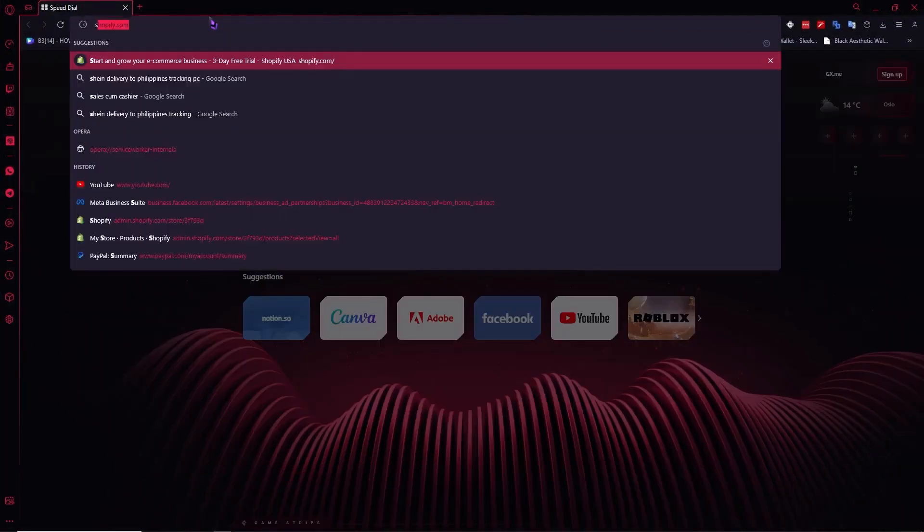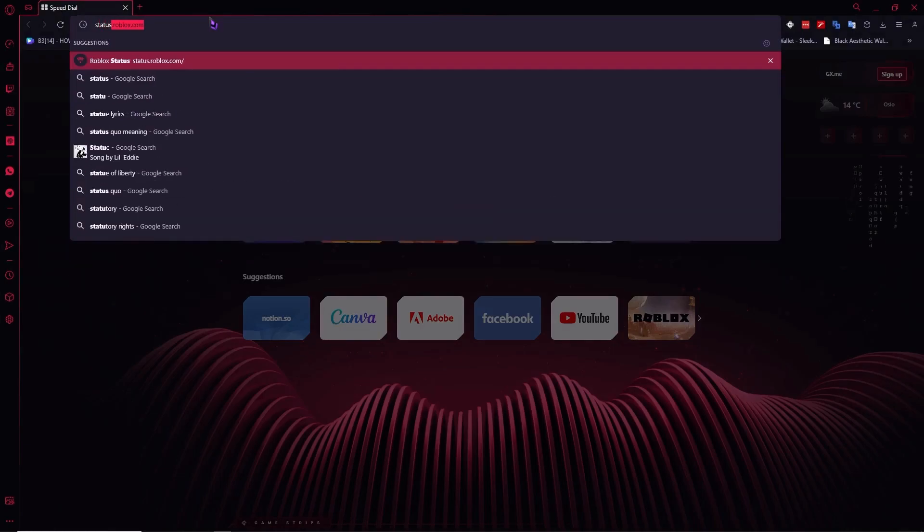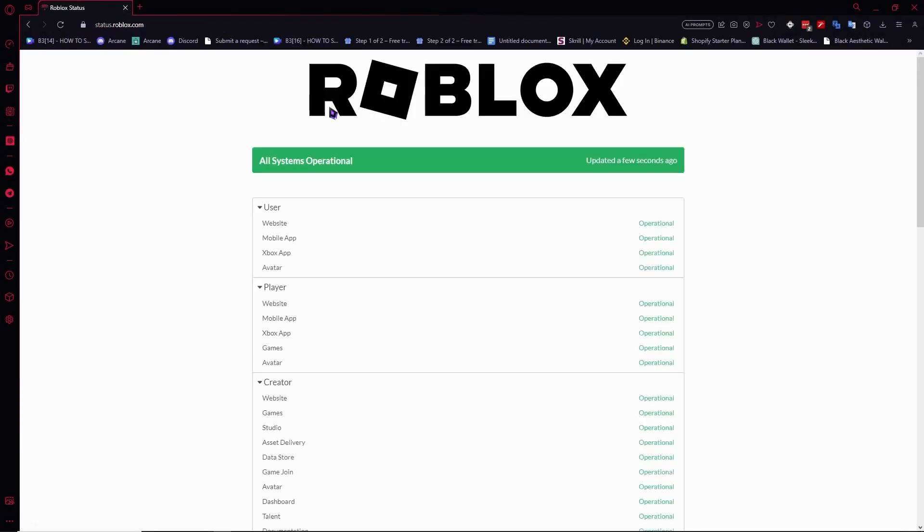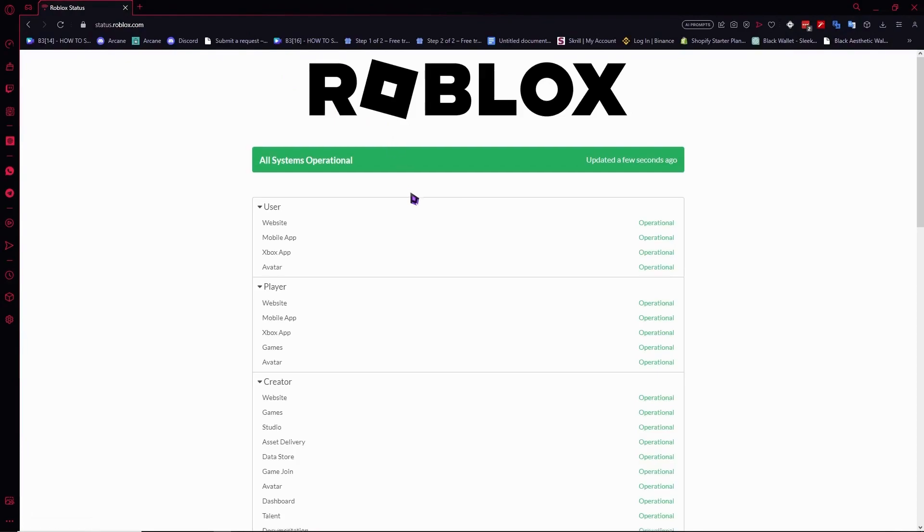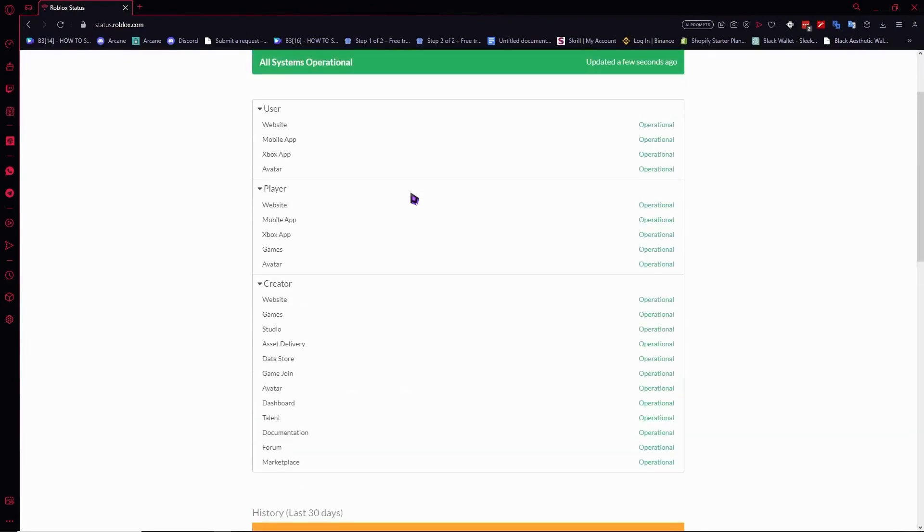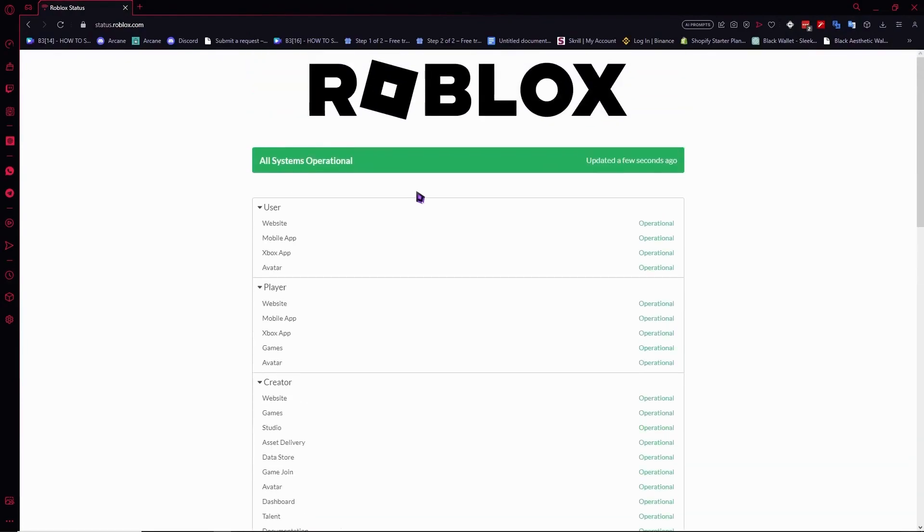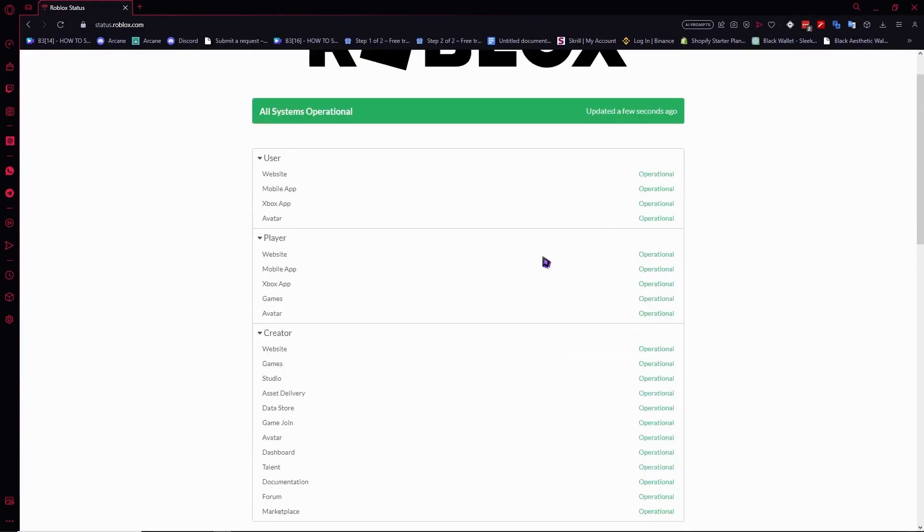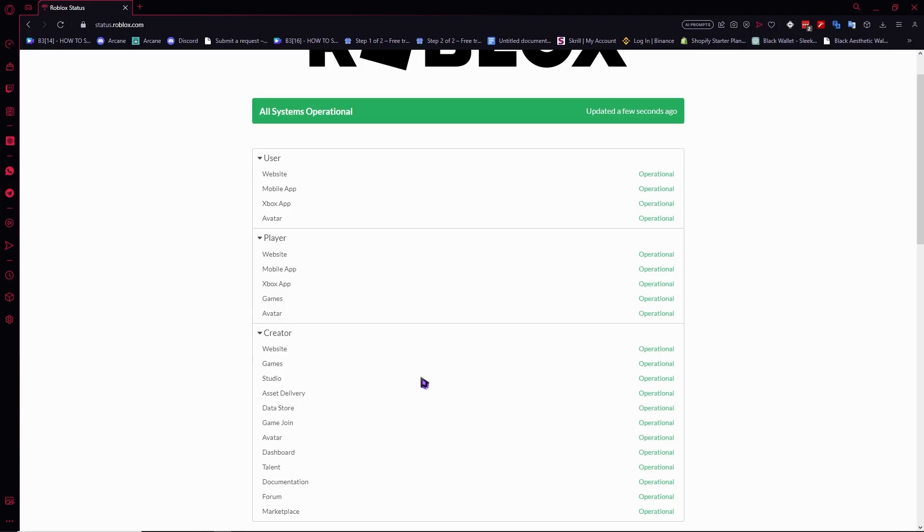From here you want to go to status.roblox.com. Here we can see if there are problems in the Roblox server that is causing the error in our game experience. As you can see, everything here is operational, so that means there is no error in the Roblox servers. The most likely reason you're having this error is because of your own faulty device or system. There's something wrong with your system.